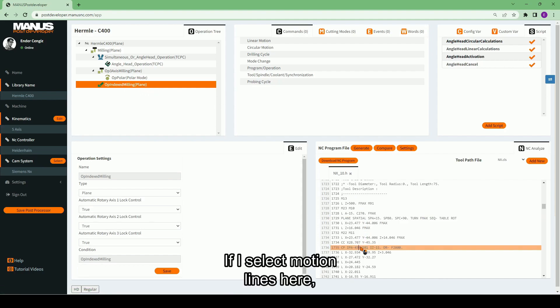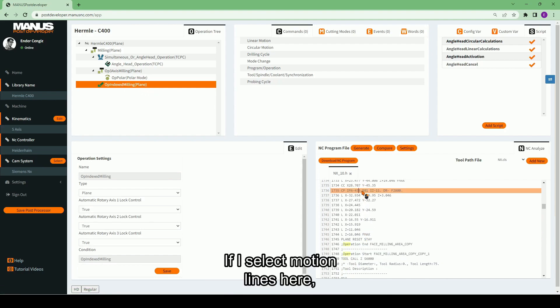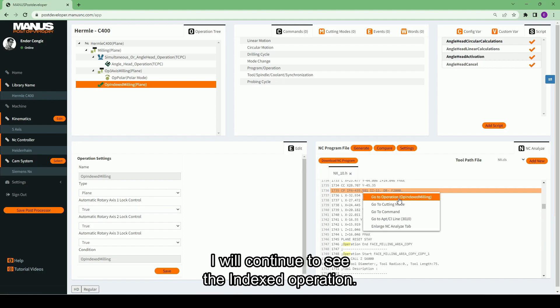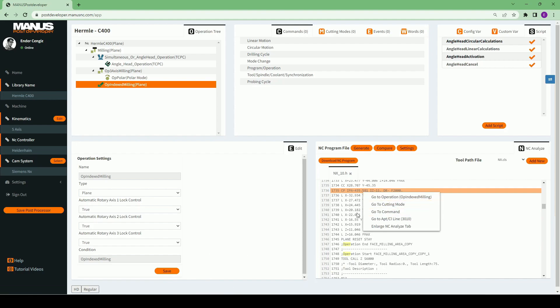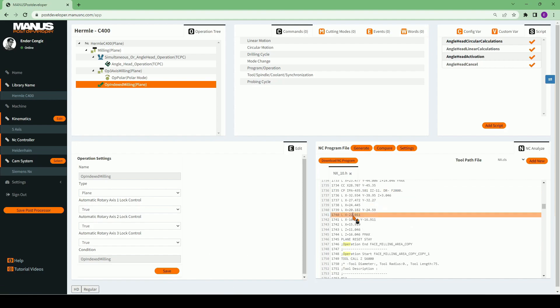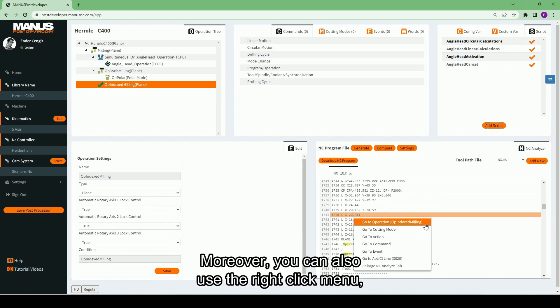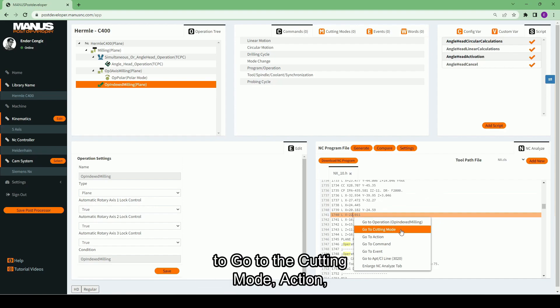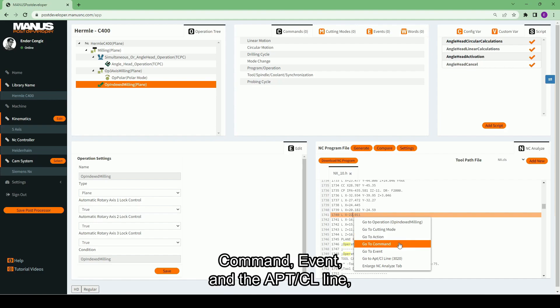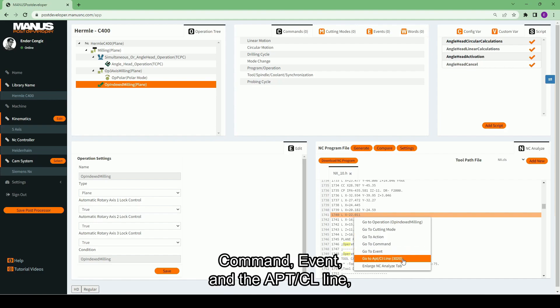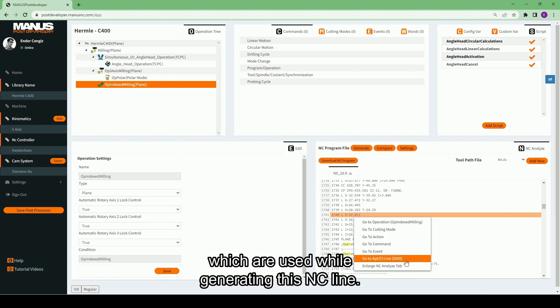If I select motion lines here, I will continue to see the indexed operation. Moreover, you can also use the right-click menu to go to the cutting mode, action, command, event, and the APT-CL line, which are used while generating this NC line.